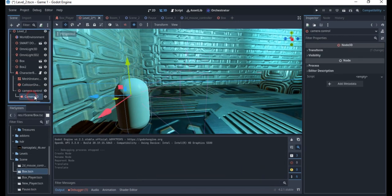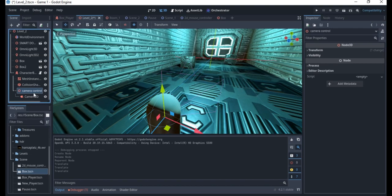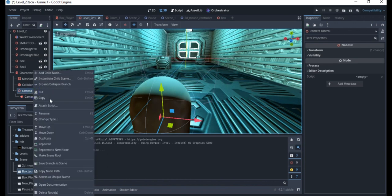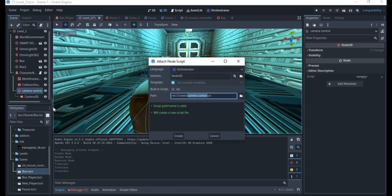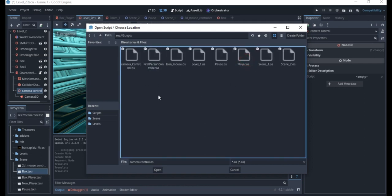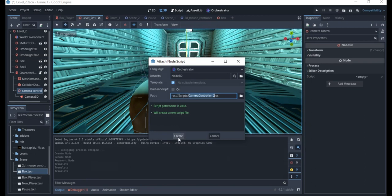I'd like to bring the camera down a bit so they're both almost at the center of the same axis. I'm going to be adding the code to this camera control so that we can make it rotate. I'll right-click, go ahead to add my scripts to this camera control, put all scripts in the same place, and call this 'camera controller 2'. I'll open that, make sure it's orchestrator, and create it.